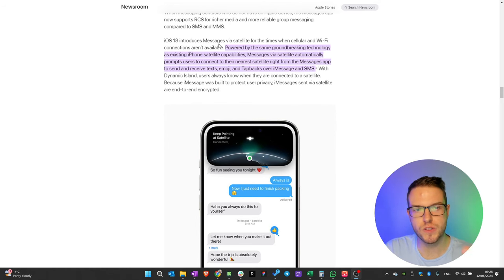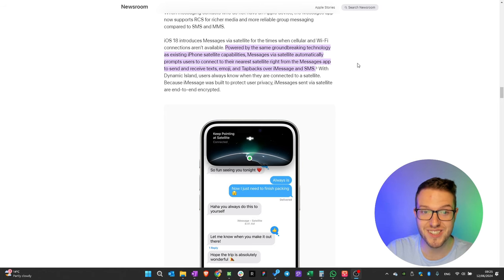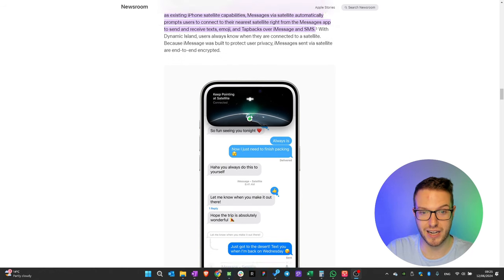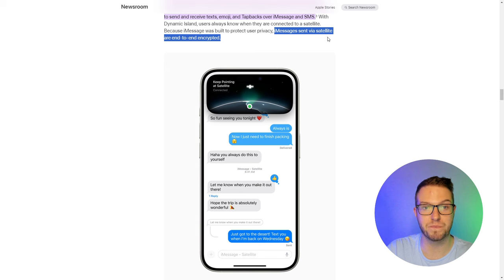What did surprise me is a new feature allowing you to send messages via satellite. In iOS 18, they're introducing messages via satellite for times when cellular and Wi-Fi connections aren't available. It's powered by the same technology as existing iPhone satellite capabilities. It will prompt you to connect to your nearest satellite right from the Messages app, using the Dynamic Island to point at the satellite. iMessages sent via satellite are end-to-end encrypted — that's a pretty cool function.